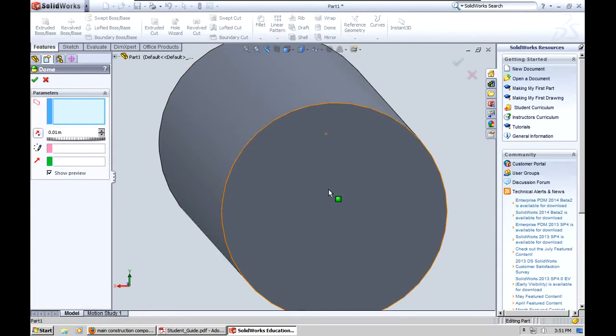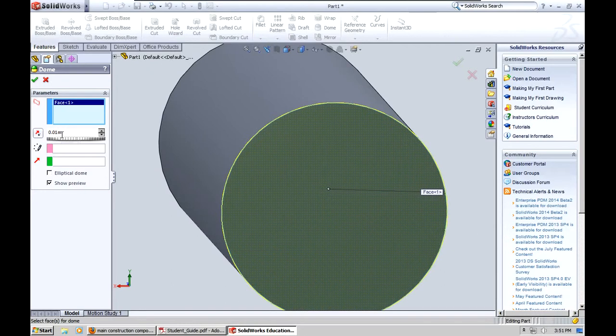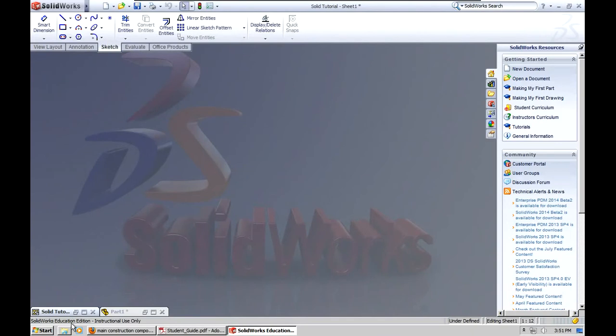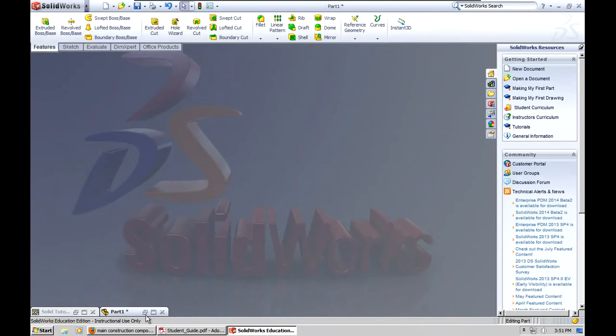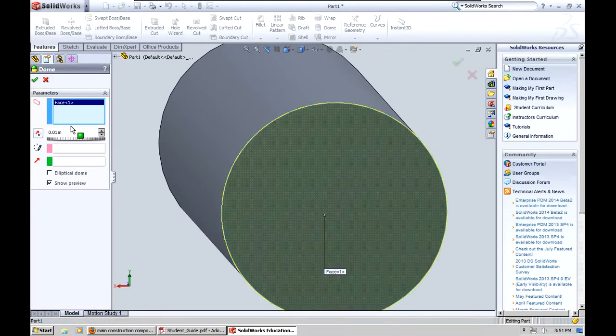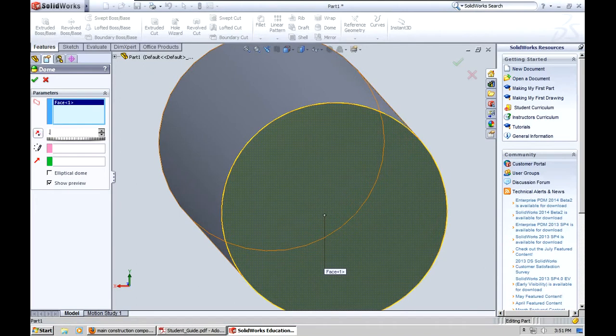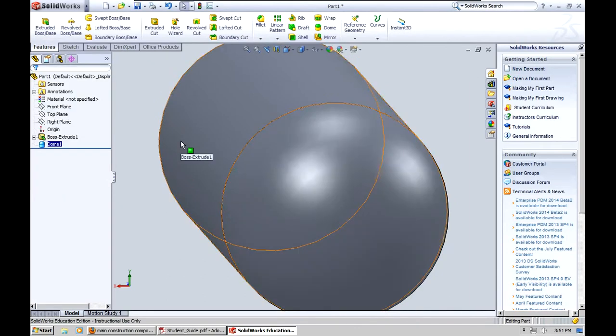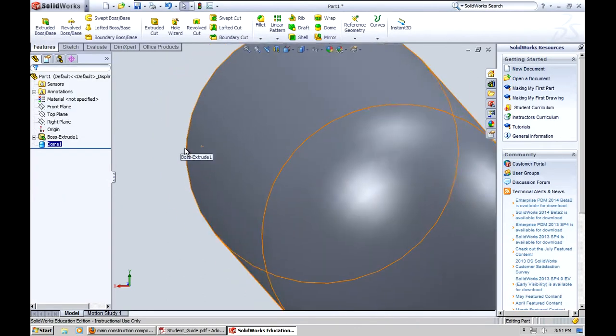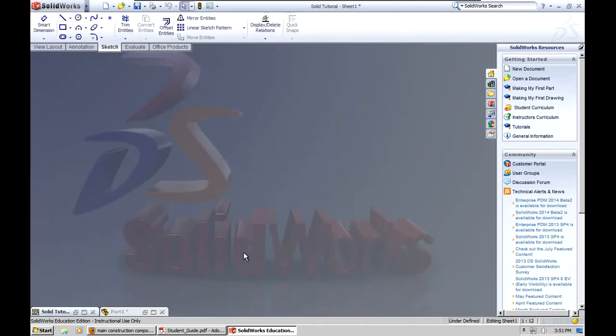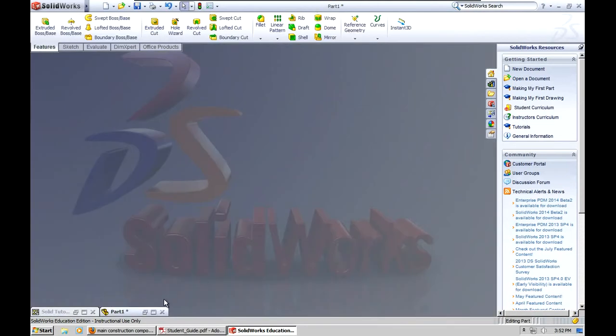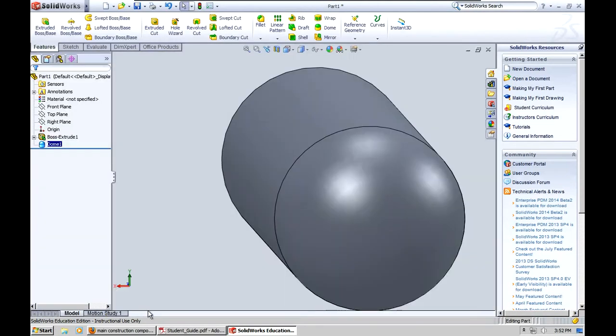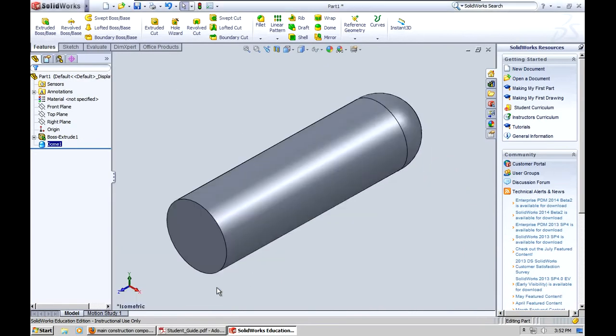So dome, click a face or choose a face and then put in your radius. As we said, we have a radius of 0.132 that we want to put in. So let's do that. Dome, face, 0.132. Check mark. I did that wrong, didn't I? One, three, two. No, that's right. You just got the wrong angle on it. Let's go ahead and get back into isometric.